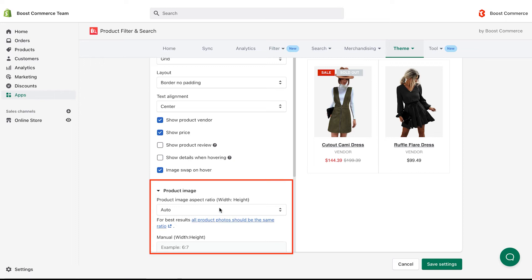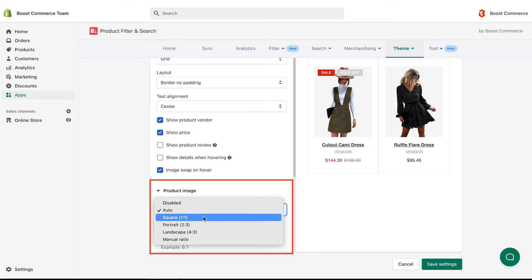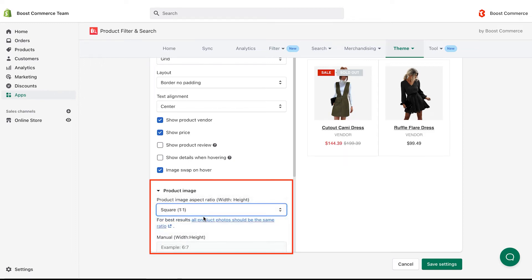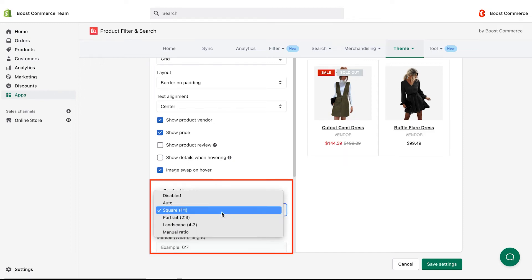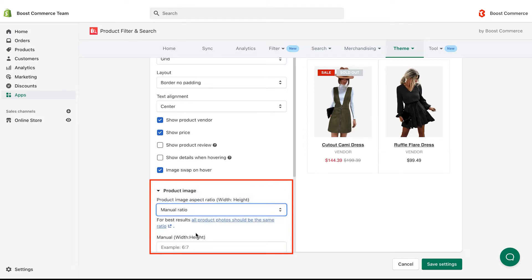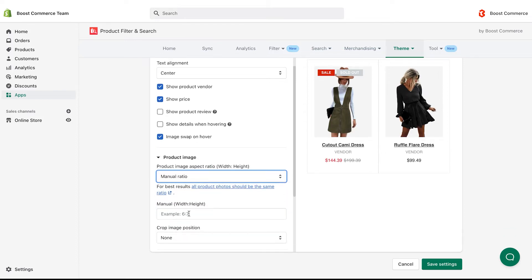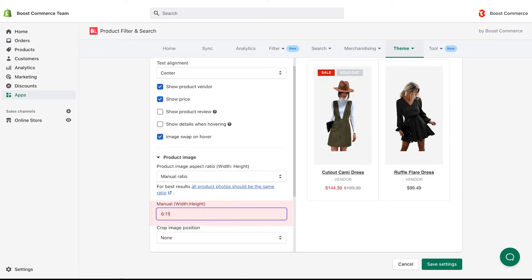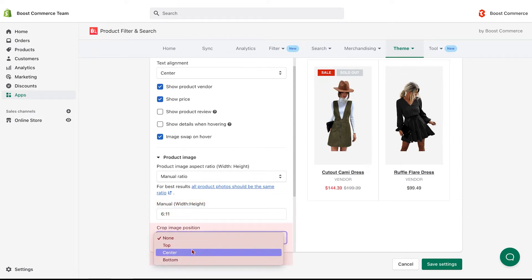Next is product image. The aspect ratio setting is to decide the preferred size that all product images should look like. You can freely set the image size by selecting the manual ratio option and crop image position to the appropriate place.